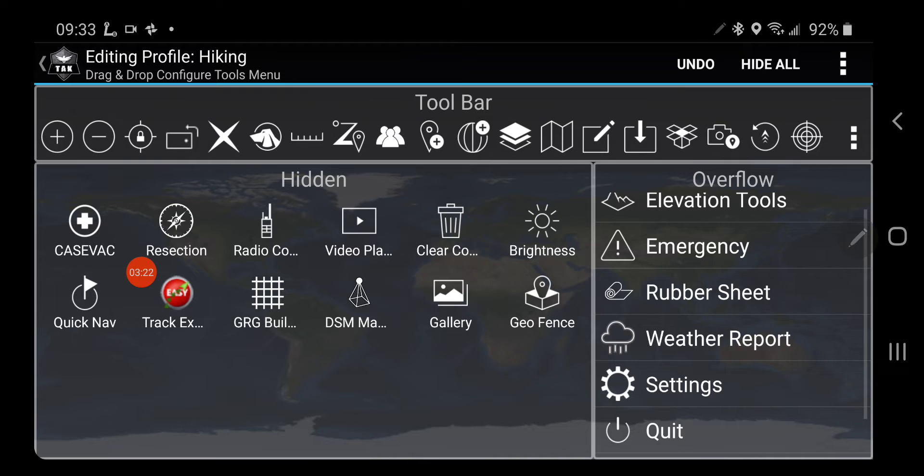Now, this is for Landscape only, and you have to do the same thing over for Portrait Mode.